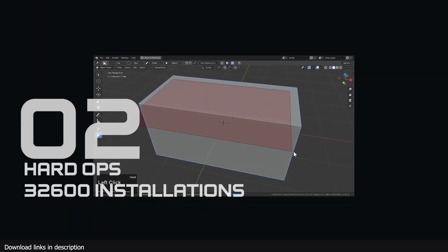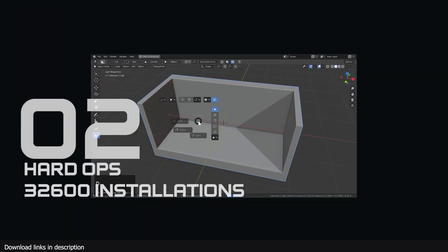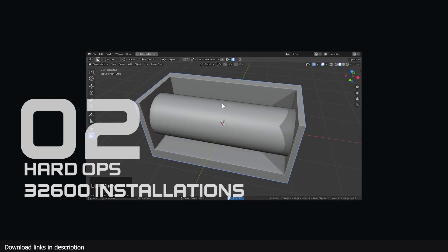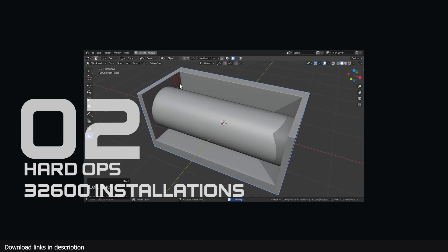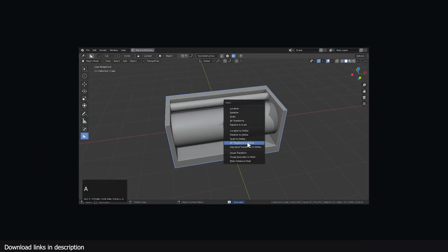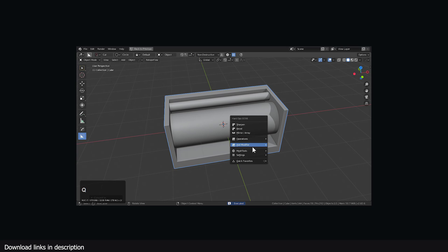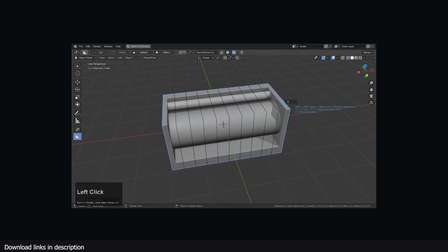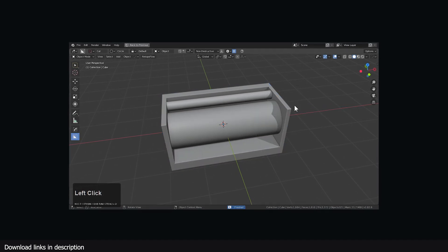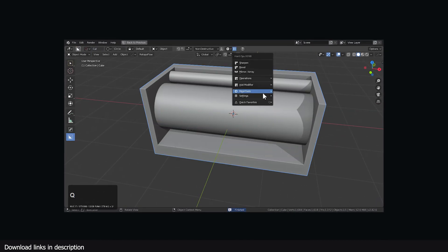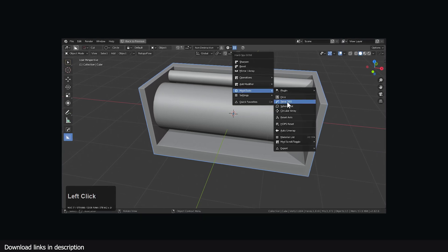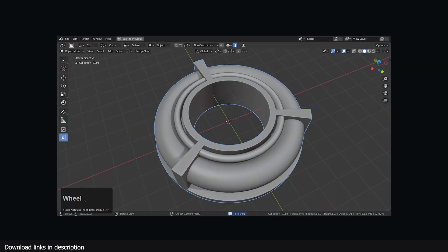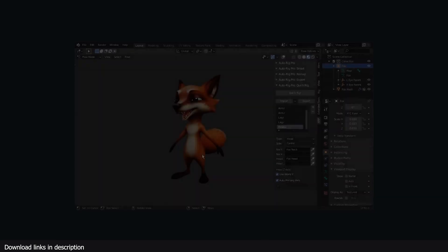At number 2 we have Hard Ops with over 32,000 installations. It seems we are not done with hard surface add-ons just yet, because at number 2 we welcome Hard Ops into the list of most popular and most installed Blender add-ons on the Blender market.